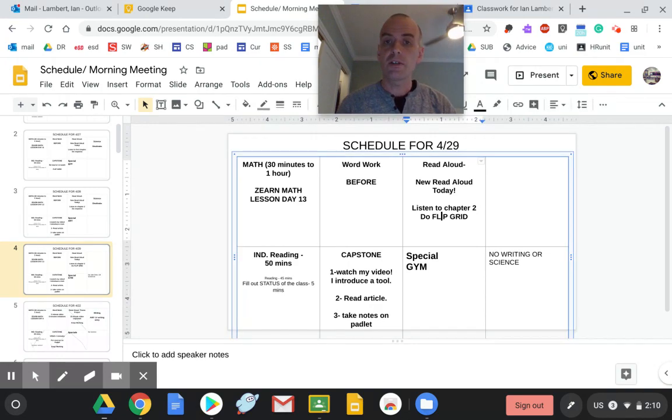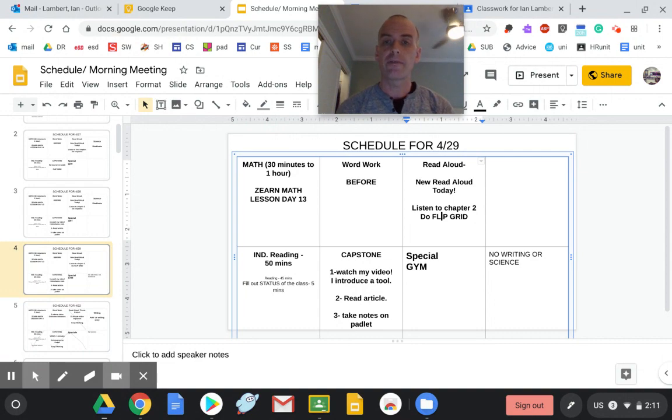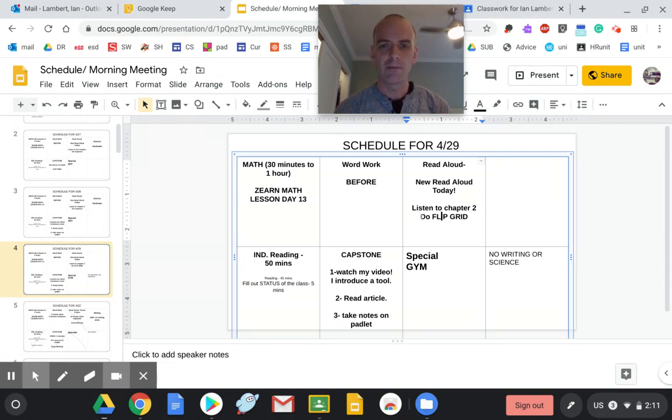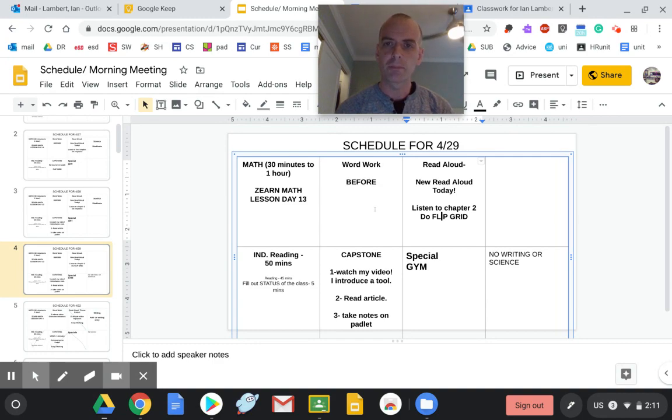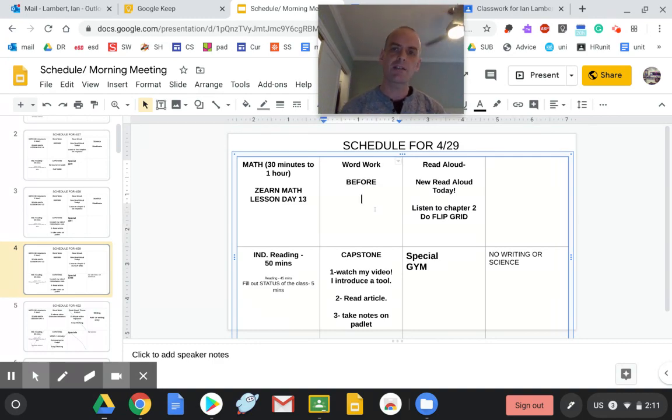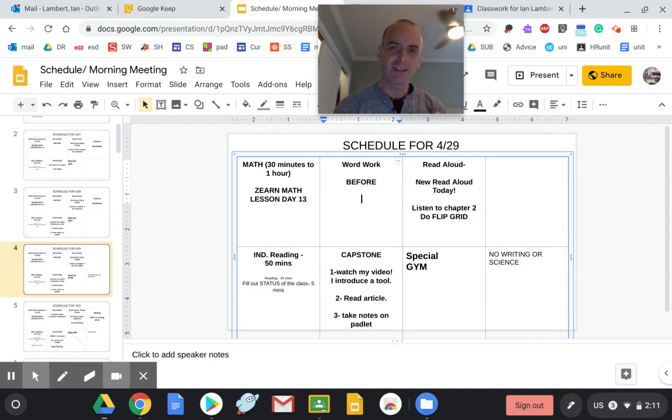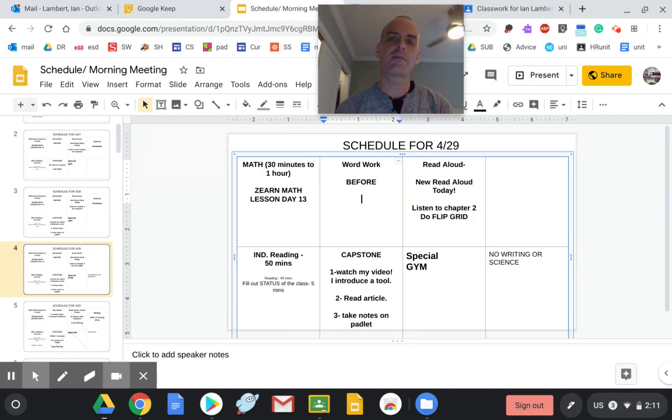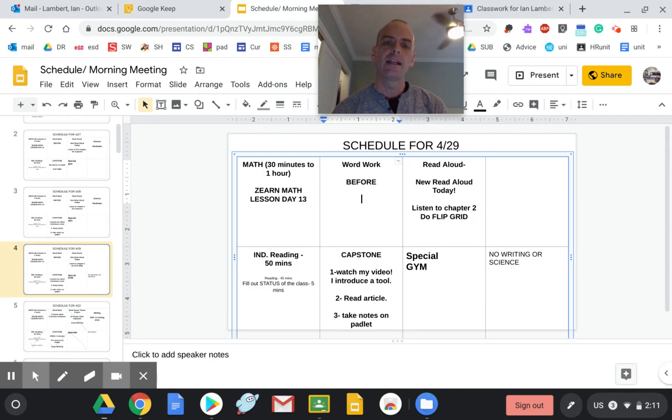Read aloud Ghost. I hope you're digging it. We're going to finish the rest of chapter two, and then you're going to do a Flip Grid. This Flip Grid is very heavy on your opinion, and you kind of have to interpret a little bit. So I can't wait to see what you say about Ghost.